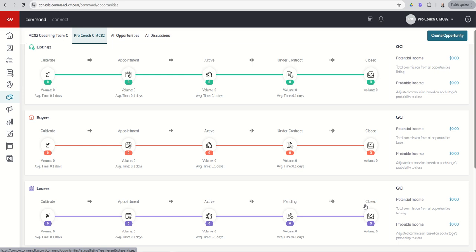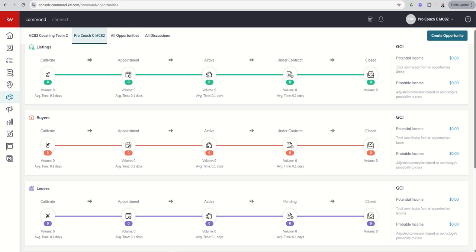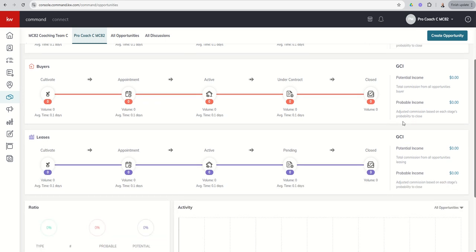Each one of these five phases in your three pipelines, they are locked. They are not customizable. So the names will remain the same, the order will remain the same. You do have some flexibility, however, once we dive into each one of these phases, and we'll do that momentarily. I did want to just point out as you continue to move to the right, you've got potential income versus probable income. That's going to make sense when we get into our custom stages and start viewing those and when we actually build out our opportunities. So just stay tuned for what this looks like.